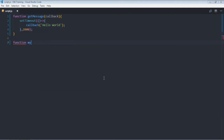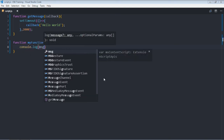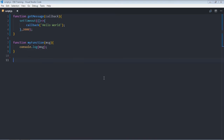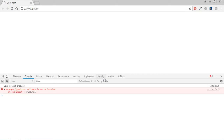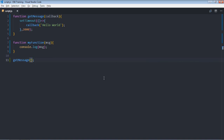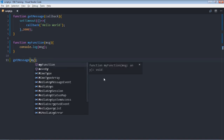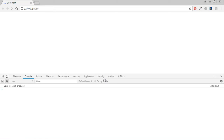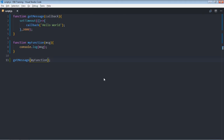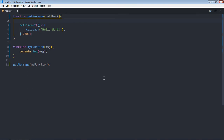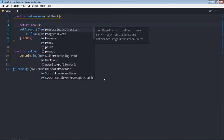We'll create a callback function called myFunction with a parameter message and simply print that message. Then we call getMessage with the callback. After two seconds we get the output. This is how you can return data from asynchronous code using callbacks in ES5, but in ES6 you can simply make use of promises — you have to return a promise here.